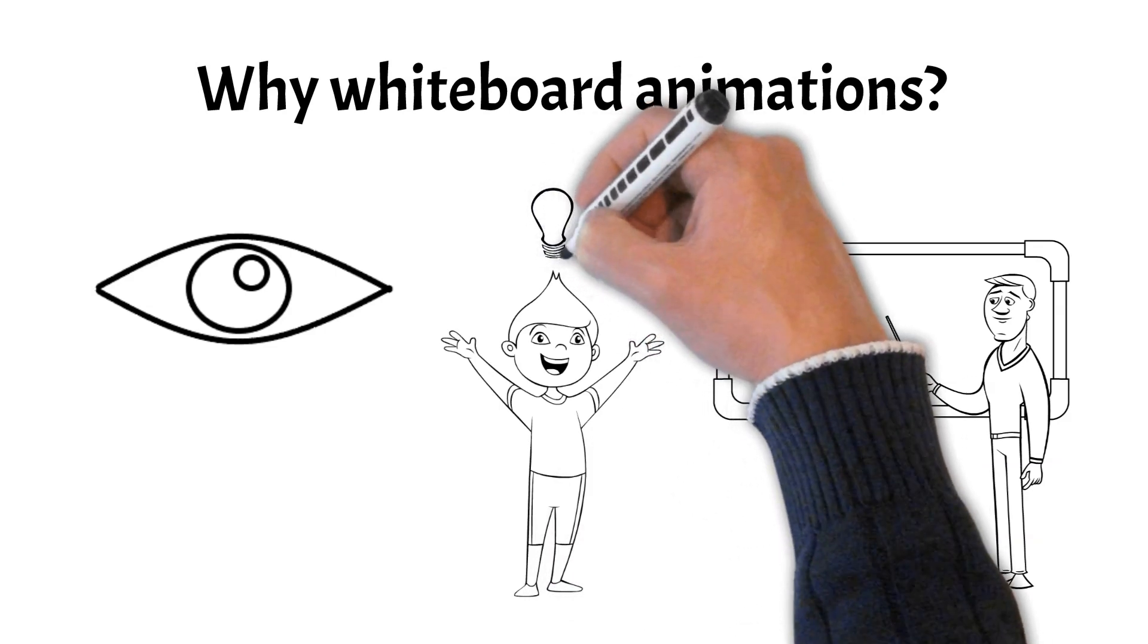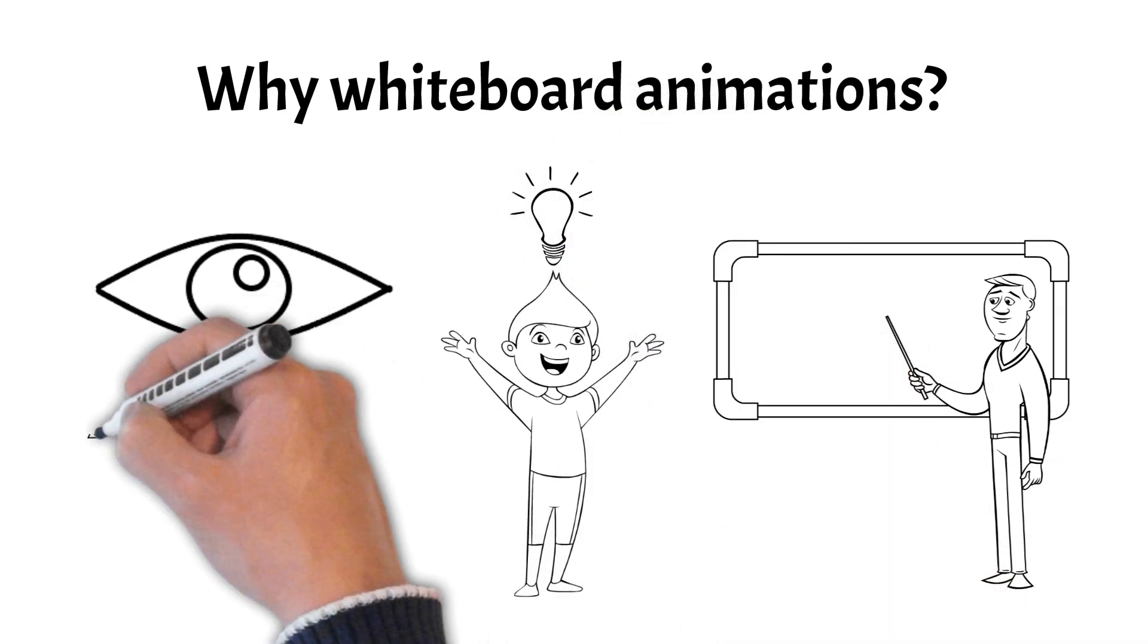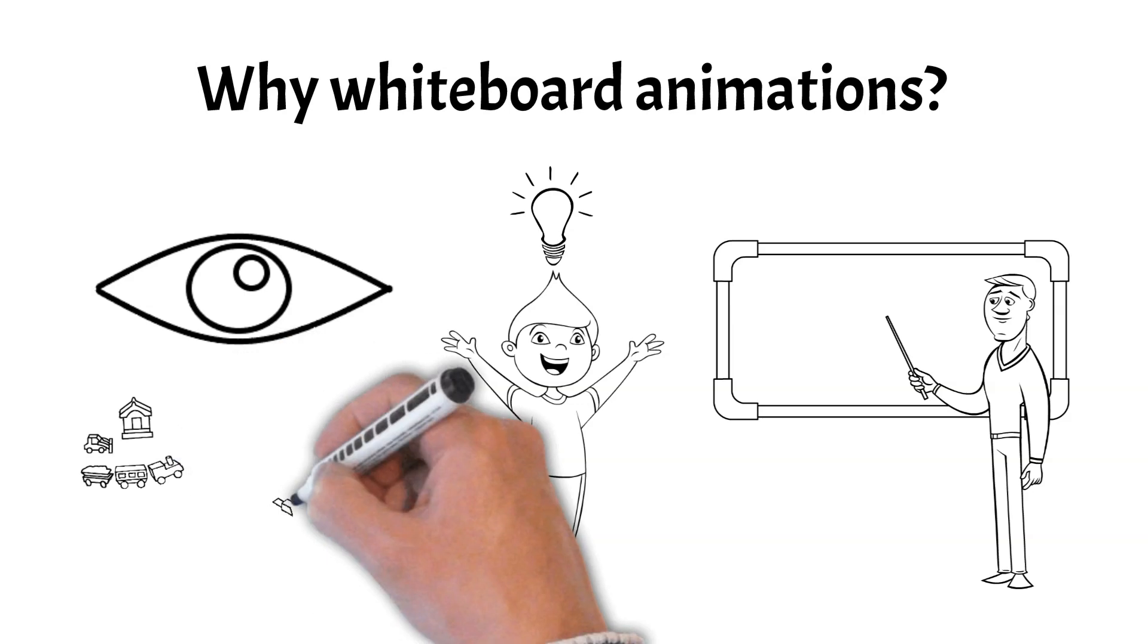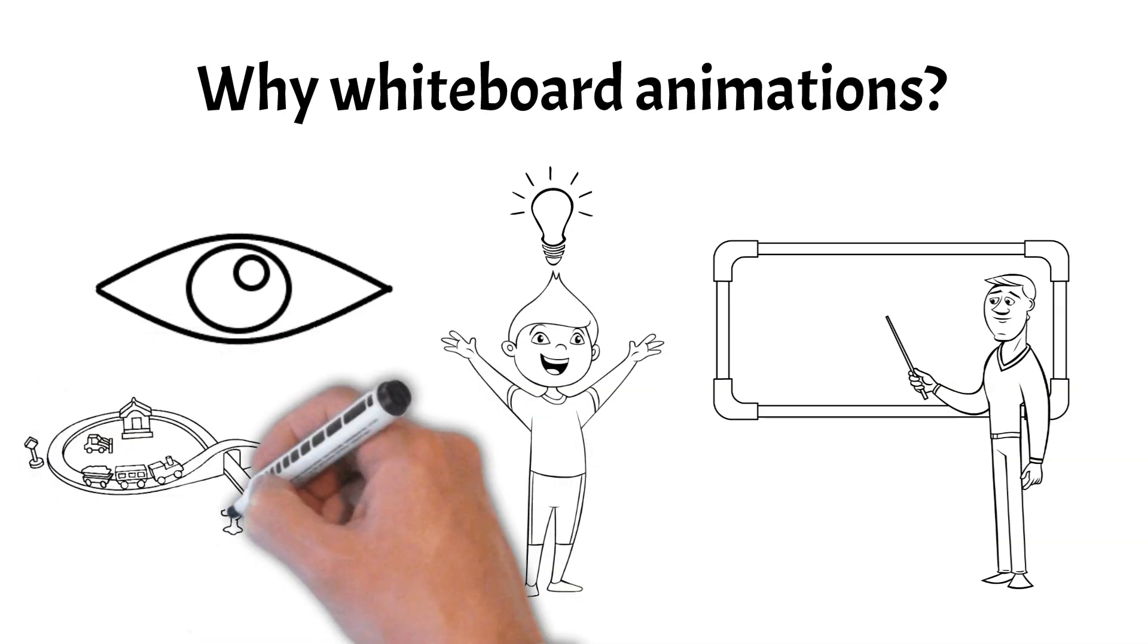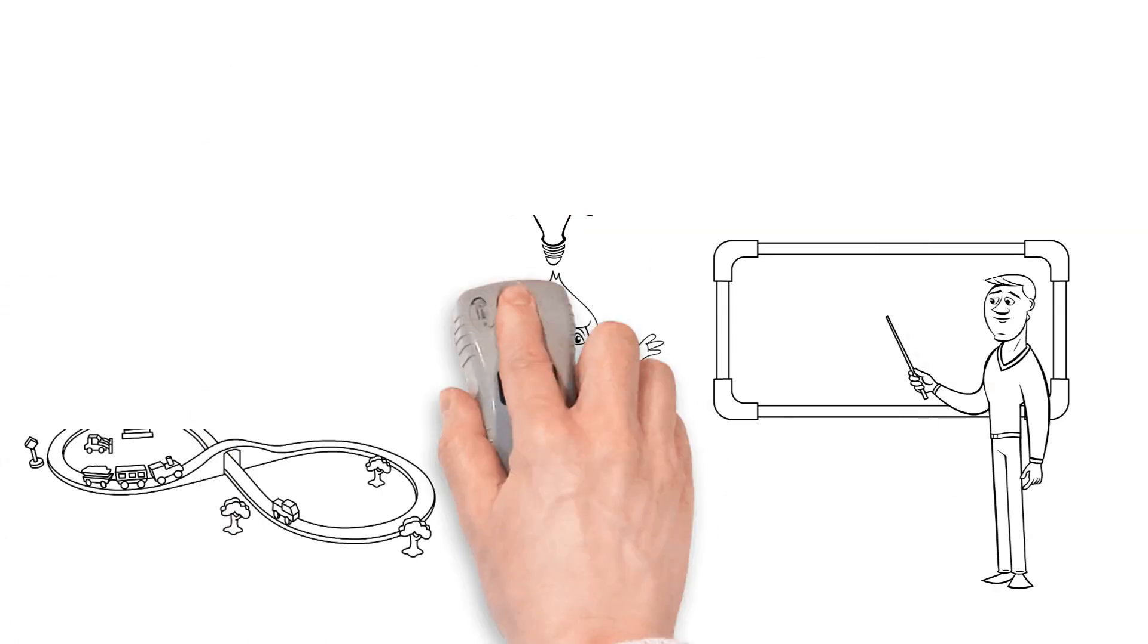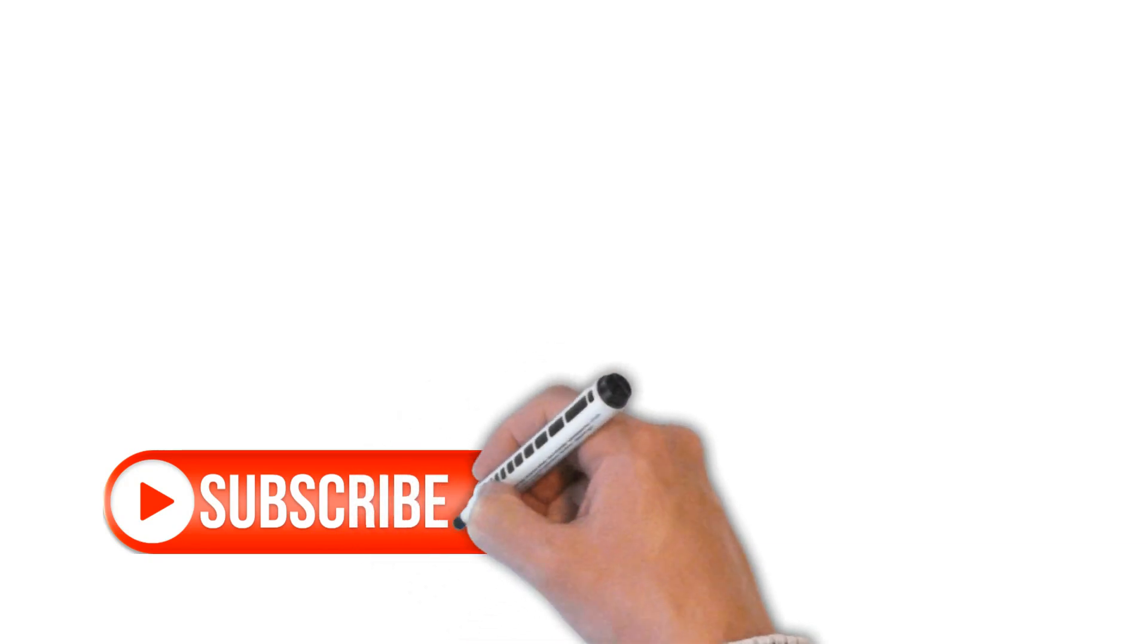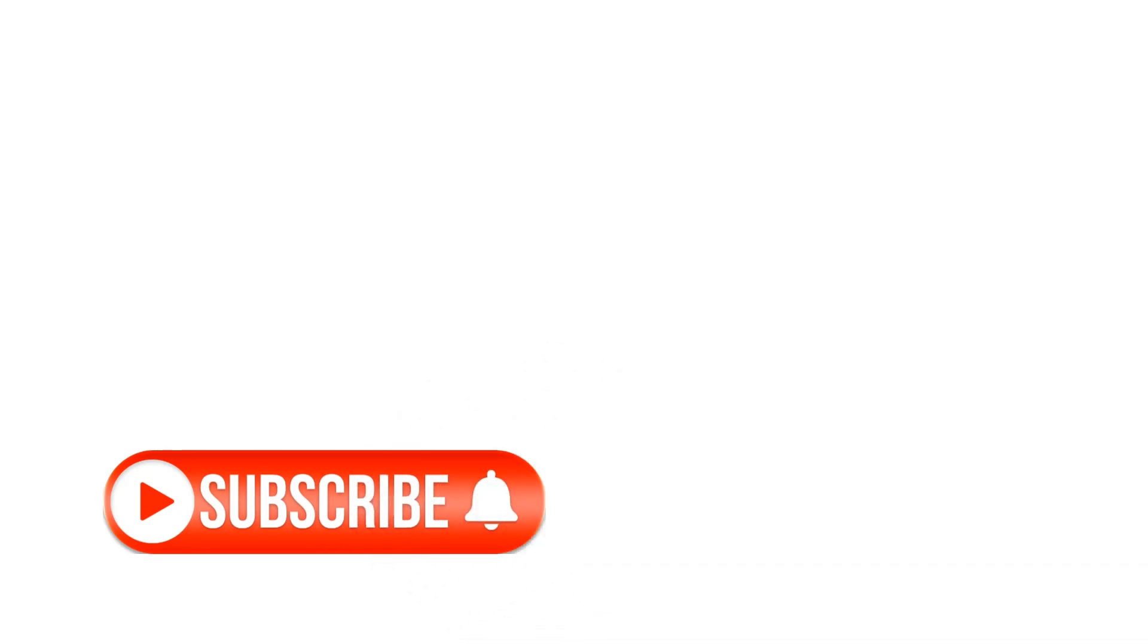Our goal is to spark those moments of clarity and understanding, making learning a fun and rewarding experience. So, if you're ready to dive into the world of tech with clear, concise, and captivating explanations, hit that subscribe button and join the Whiteboard Doodles community.